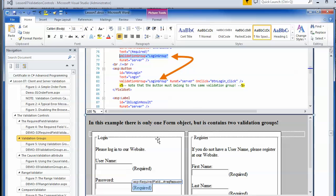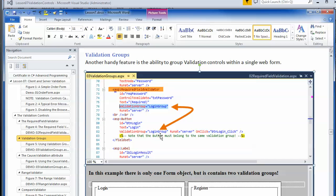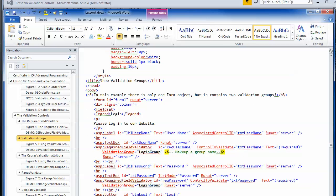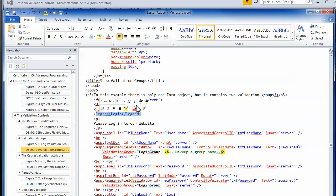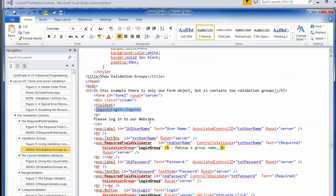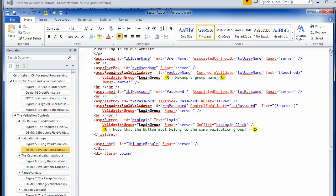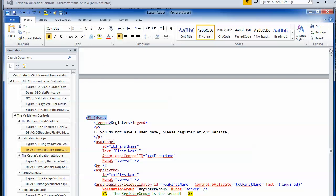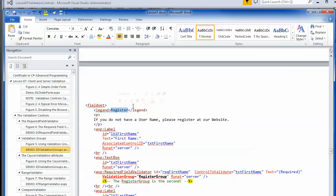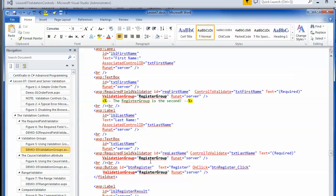To make it look like two separate sections, I used a field set element. The field set starts at a tag, and the legend is what shows up in the little border as text. I went through and set the login group for the button and the two text boxes. Then there's the beginning of the other field set — the registration one — and I made up a name called 'register group,' binding the two text boxes and the button to it.